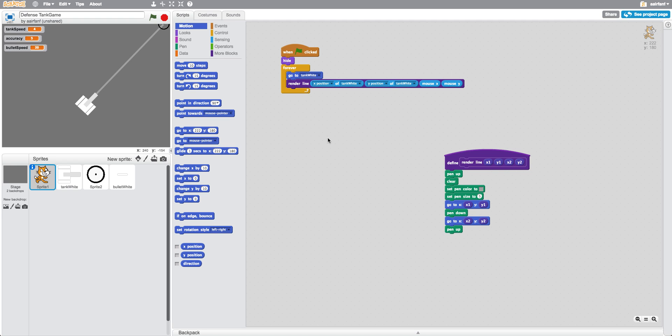Hey guys, what is up? Today we're back at it again with the defense tank game in Scratch, and we're going to be doing another part of this game. So basically, this is our game so far.